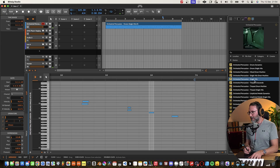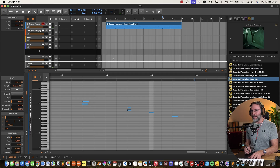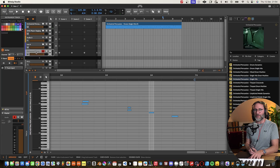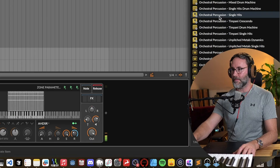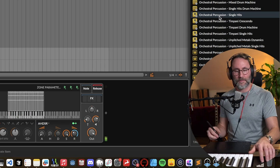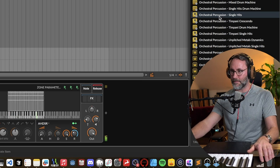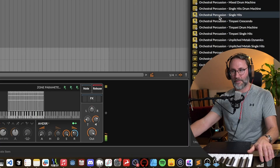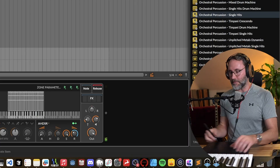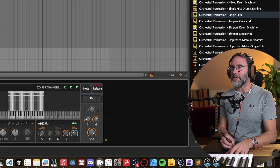So let's see what's in the next package here — the single hits. Let's drag that to a new track. Yeah, there are some really great sounds in there.